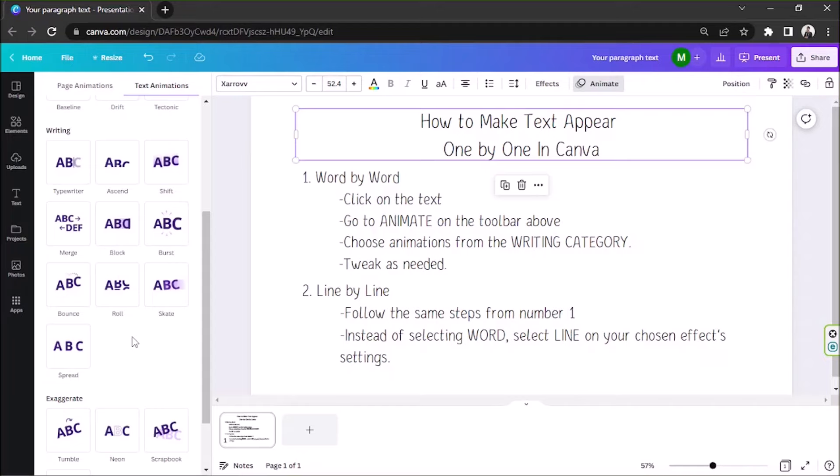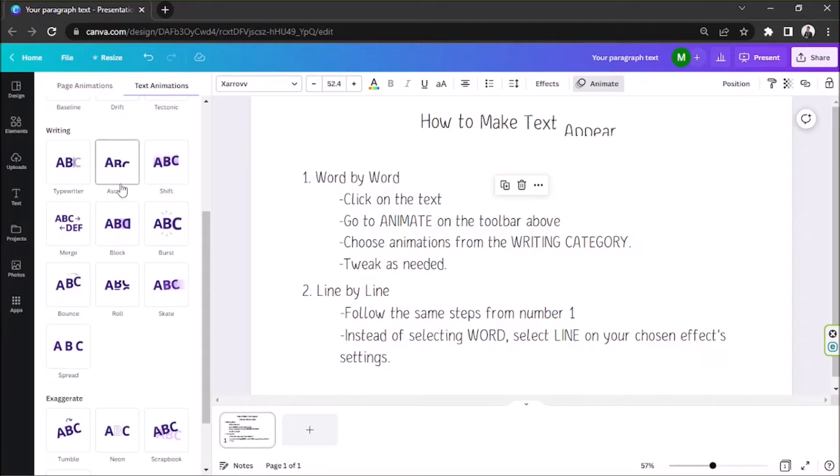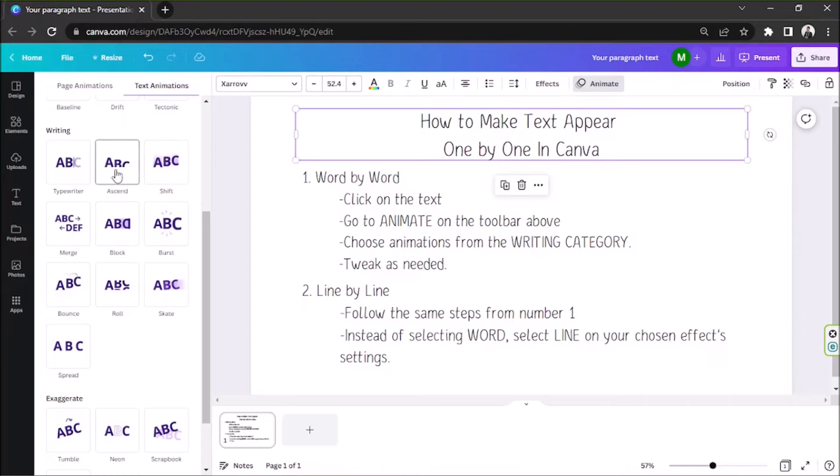For me, if you're looking for a word-by-word effect, the closest option would be the Ascend effect.